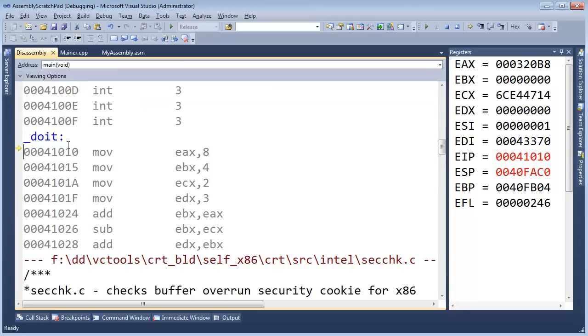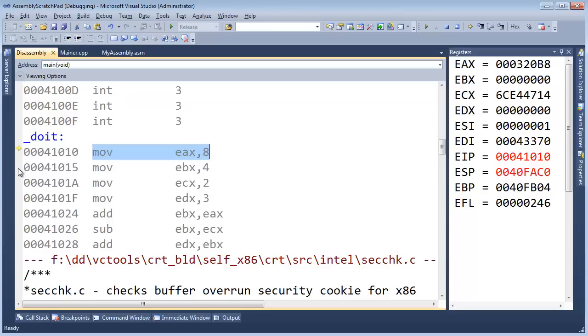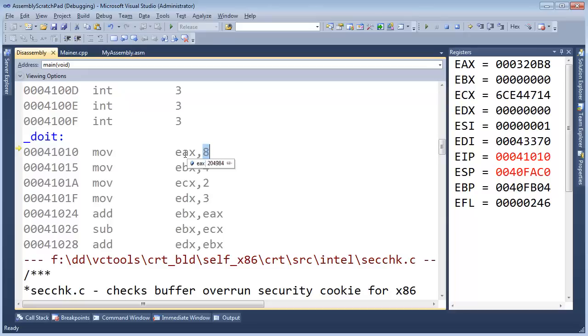So one nice, one good way, if you're working with this, is not think about what this is doing. Think more about what will change. All right, hopefully that makes sense. Every line, one by one, as I hit F11, before I hit F11, I'm going to think, what will change? All right, I can tell you what it's going to do. It's going to move 8 into EAX, but what will change and how will it change? Well, that will change the value of EAX to an 8.